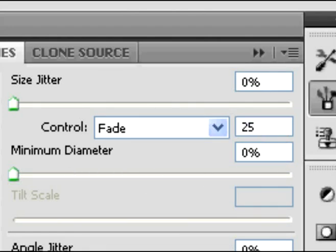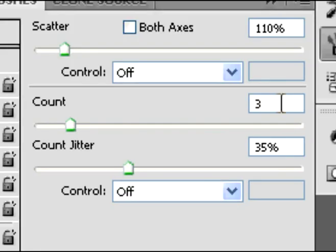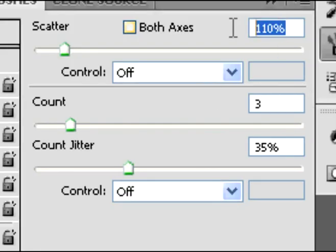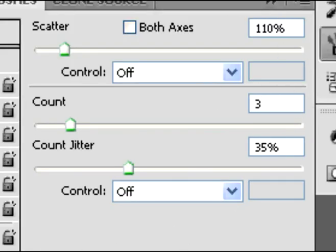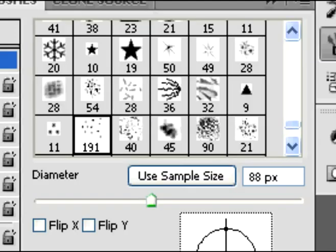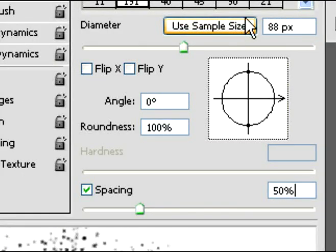And then you're good there. Then you're going to click on scatter and change that to 3 for the count, and 110 for the scattering. And then you can change your pixel size of your brush if you need to. That doesn't really matter. And then for the spacing, make it 50%.